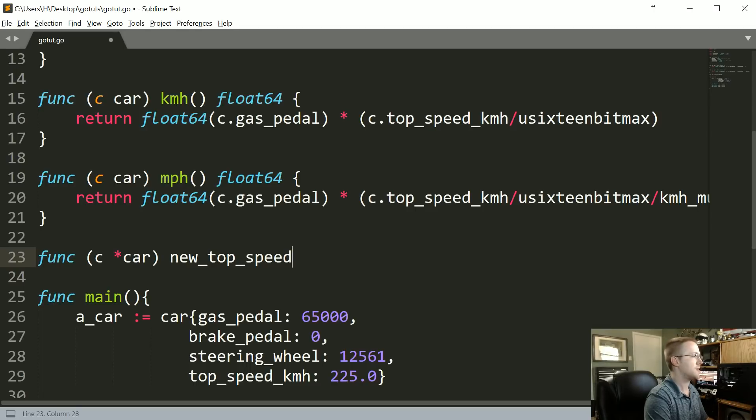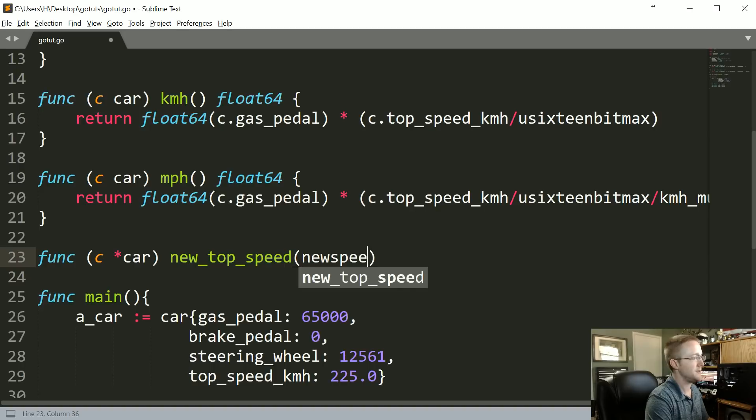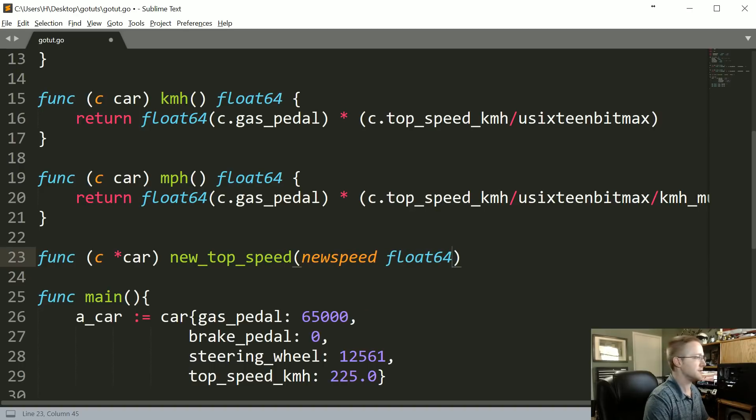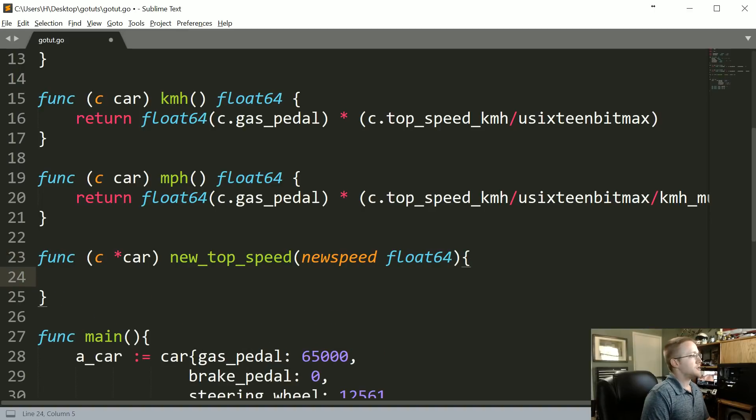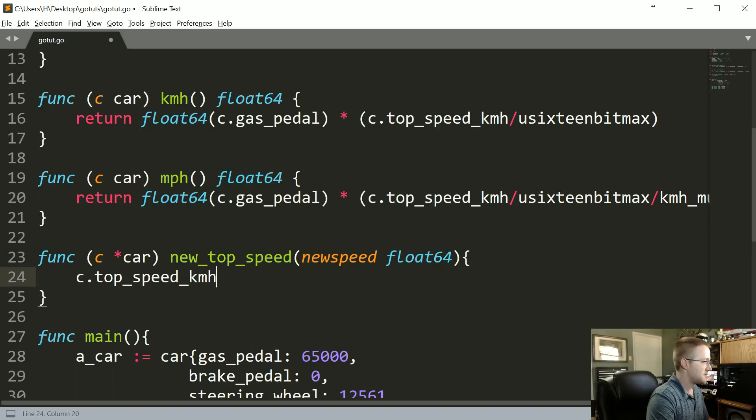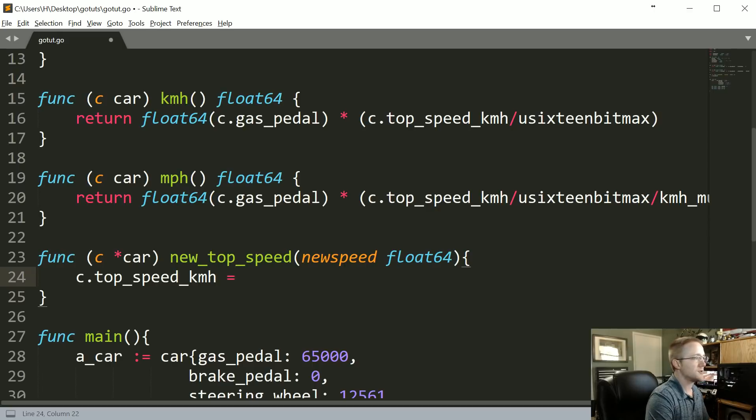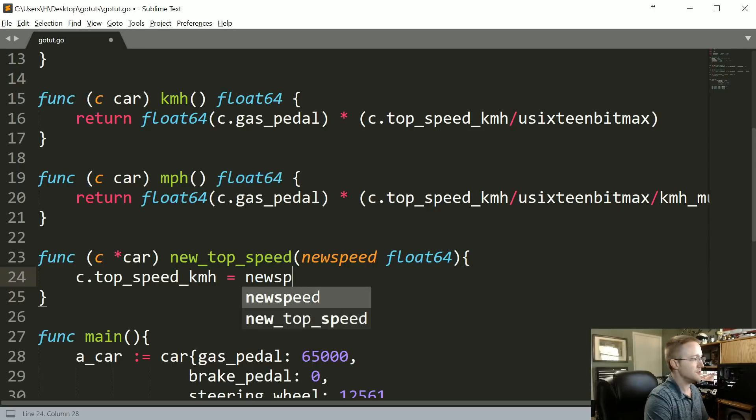The new_top_speed is modifying something, so we don't actually need to return anything, but we're going to take parameters which would be the new speed, a float64. So now within here, all we're going to really need to do is c.top_speed_kmh equals newspeed.